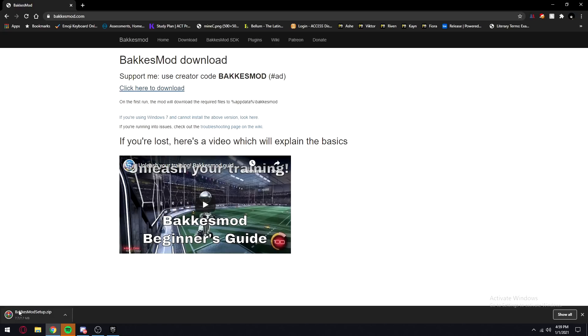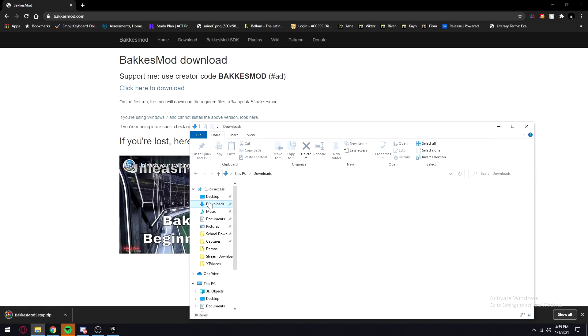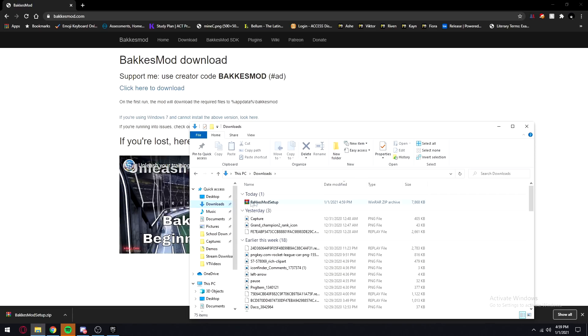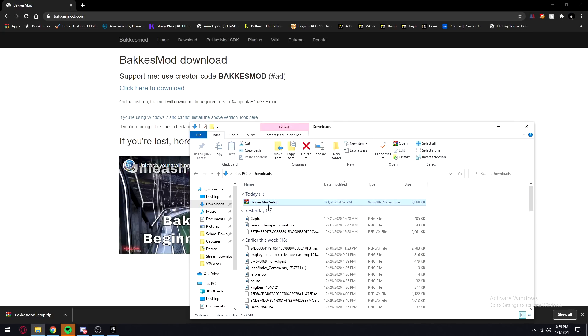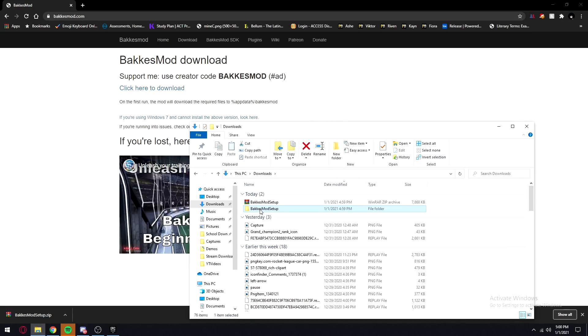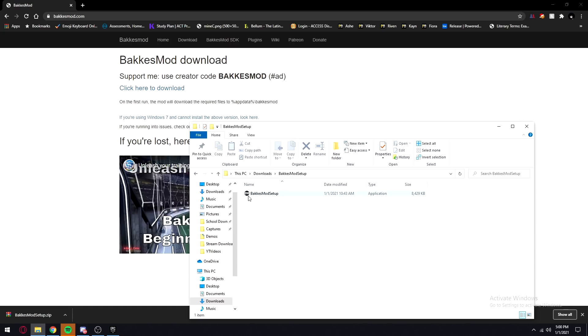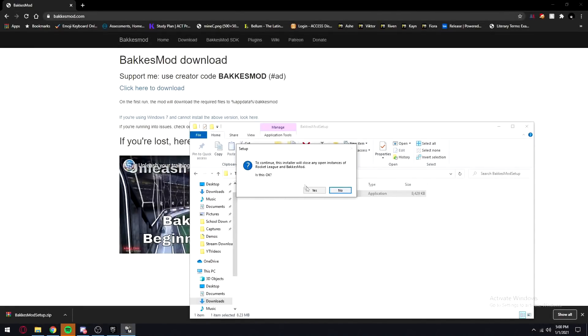If a warning comes up, click 'Keep' and you should have the file. Now open up File Explorer, go to your downloads, right-click on the file, and click 'Extract to Bakugo's mod setup.' It should extract to another folder. Open that folder and the exe will be right there — double-click on it.